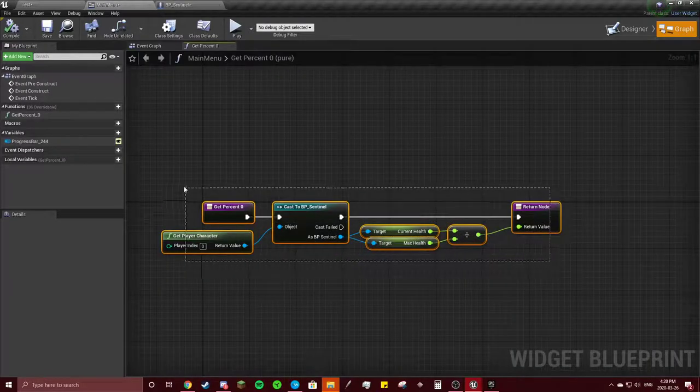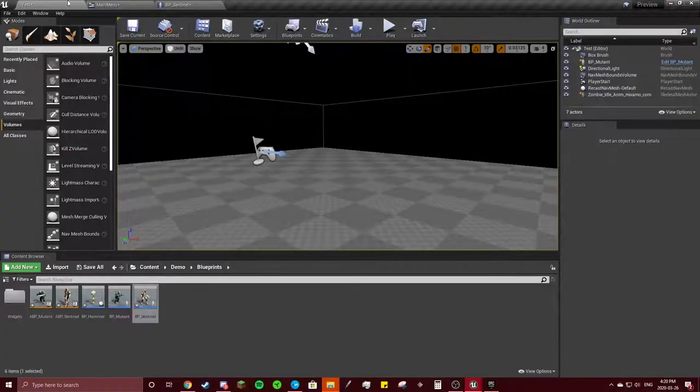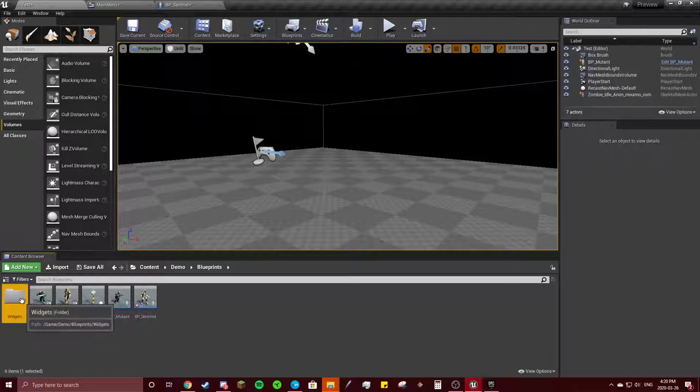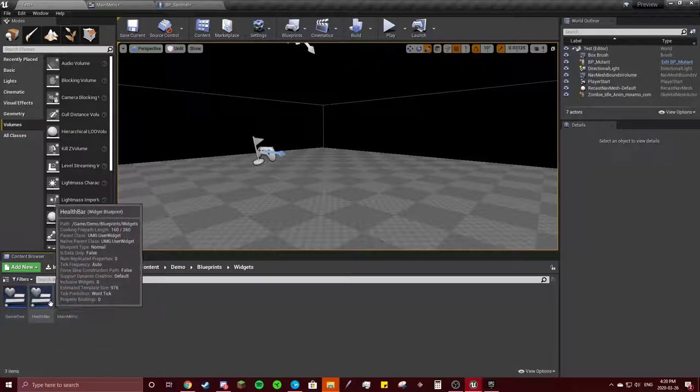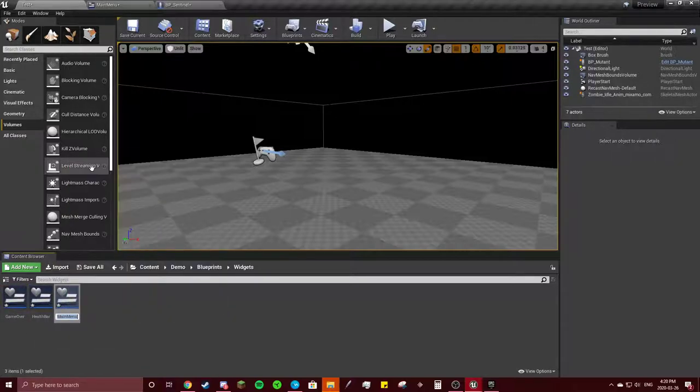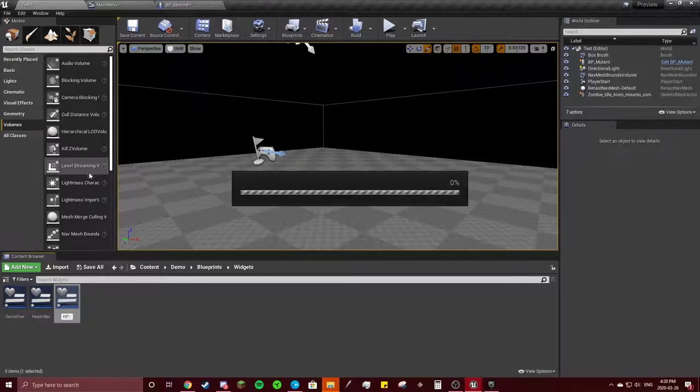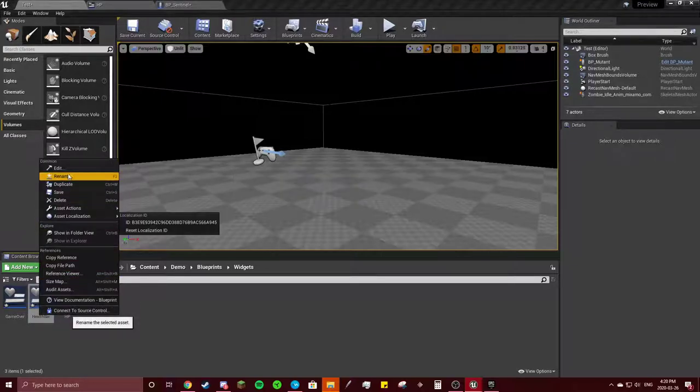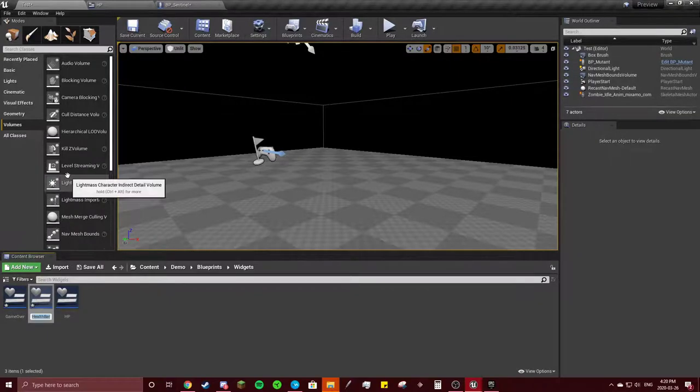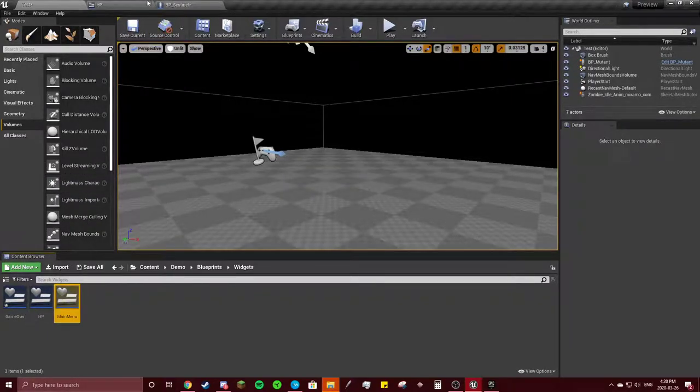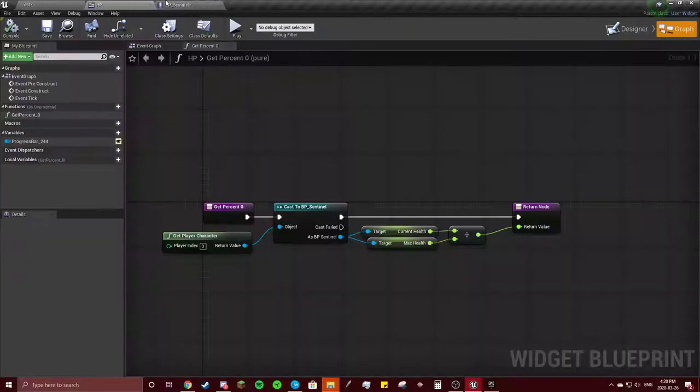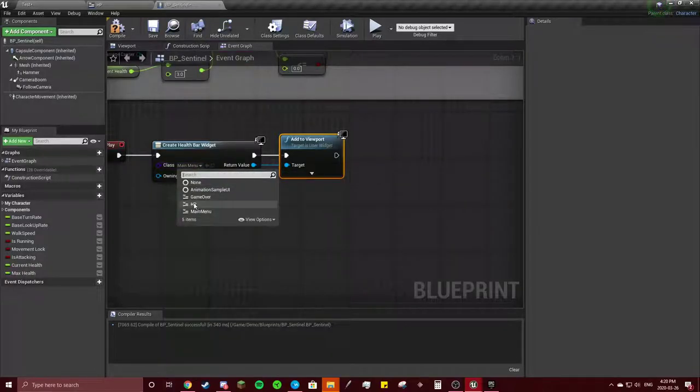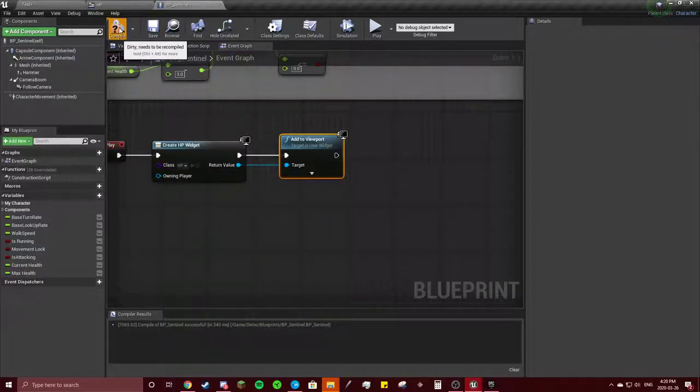So I'm going to rename my widget to HP. That will be main menu. Sorry about that.